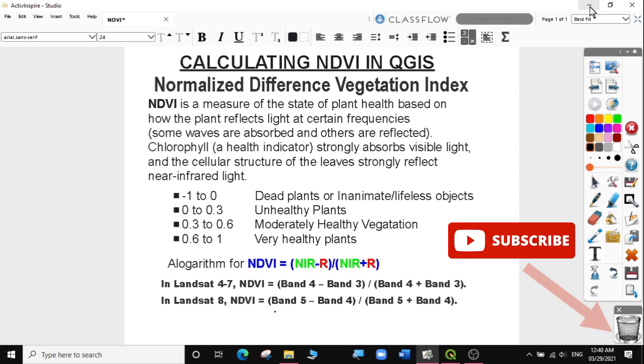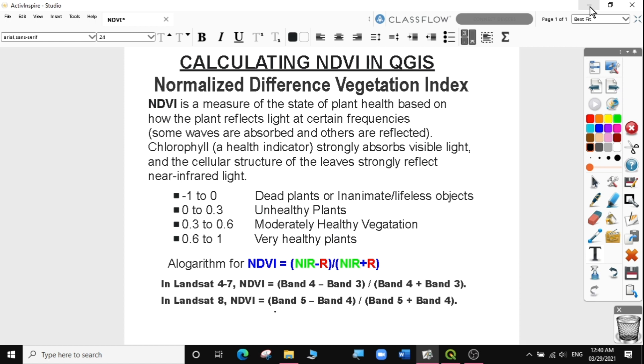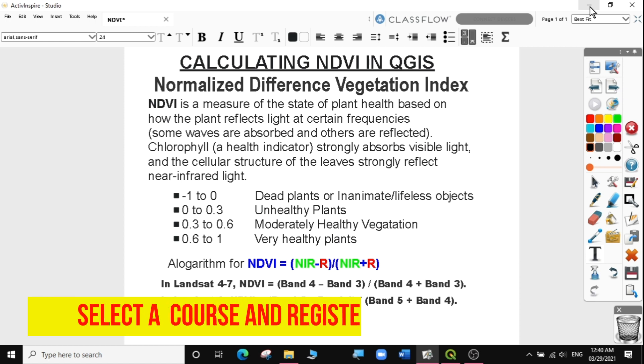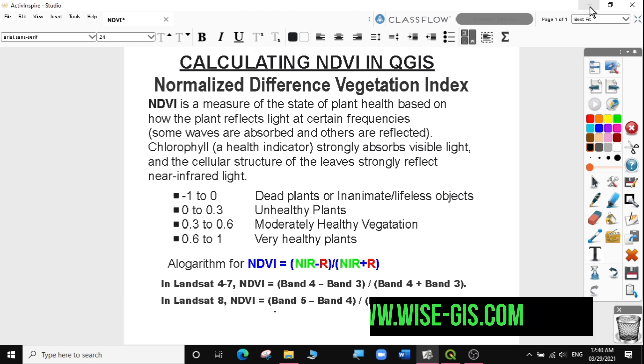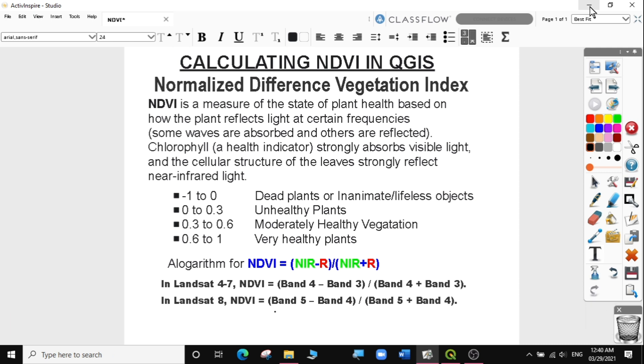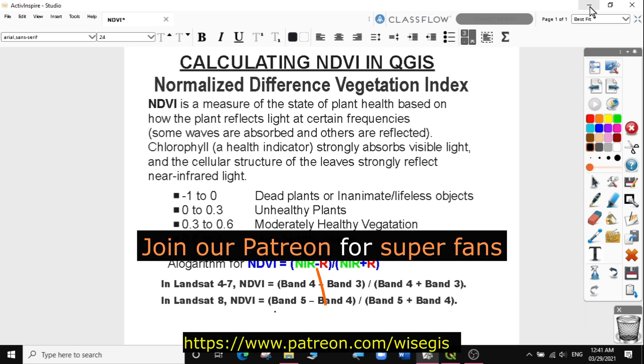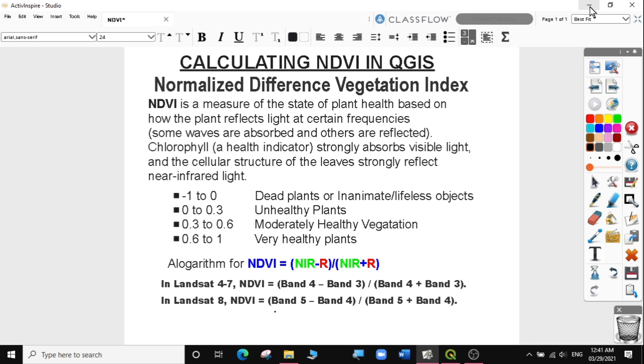For those who want to take up a complete course from basic to advanced GIS, you can register at WISE-GIS by following this link. If you like what we do here and want to support this channel directly, you can join our Patreon. I will provide a link in the description below. So let's go to today's exercise.